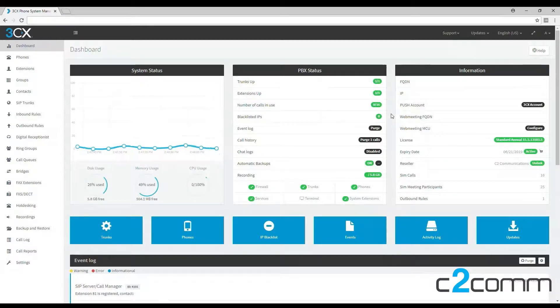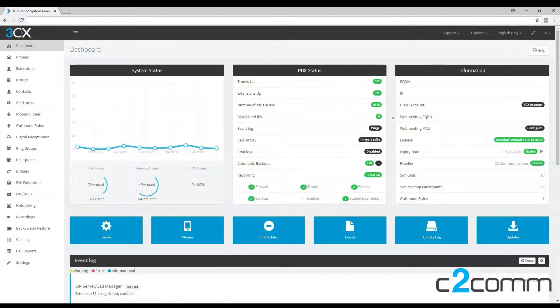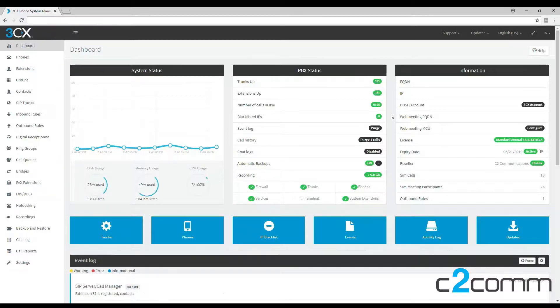Hi, my name is Angus and I'm from C2 Communications. Today I'm going to show you how to create a digital receptionist on your 3CX management console.